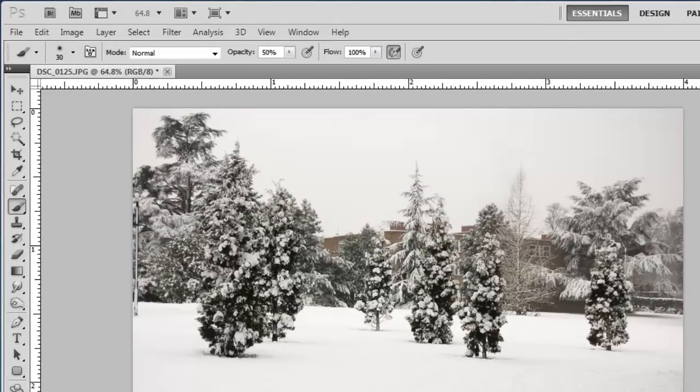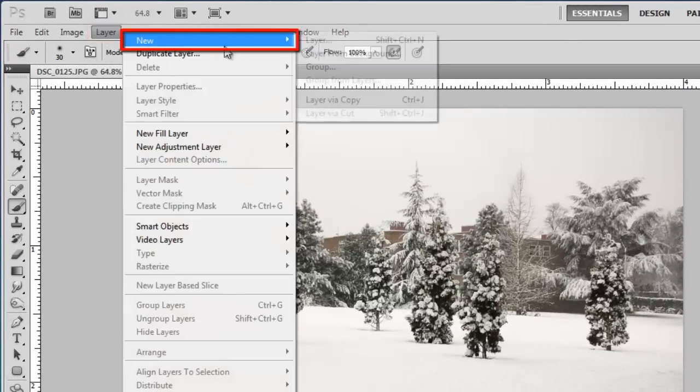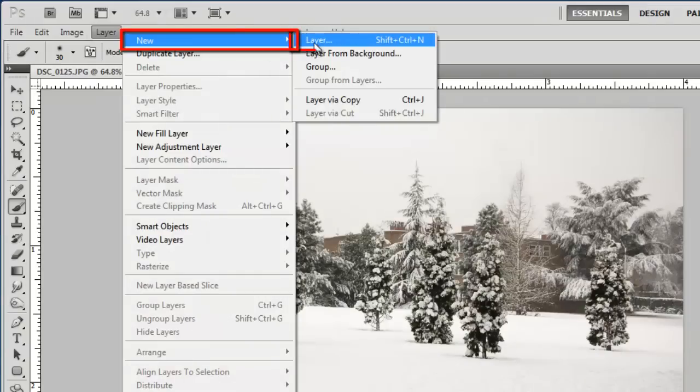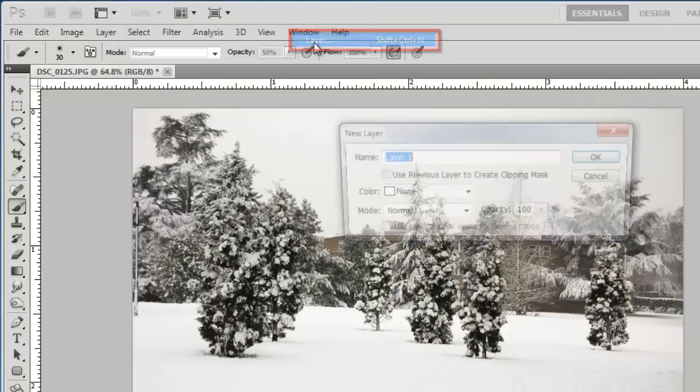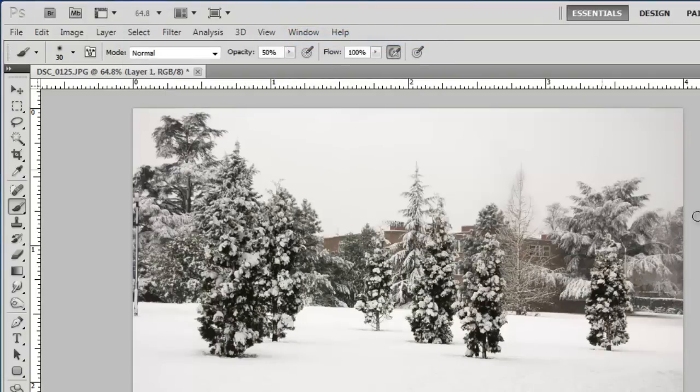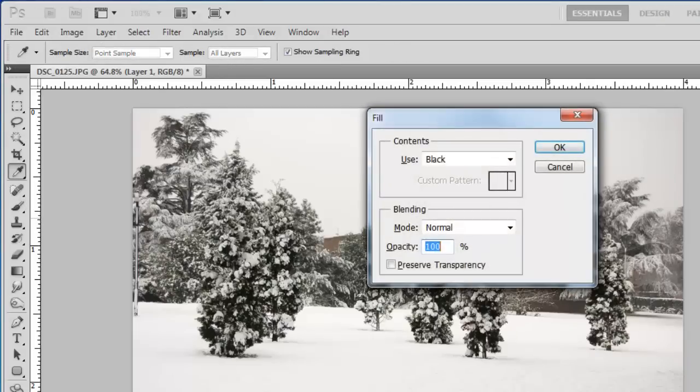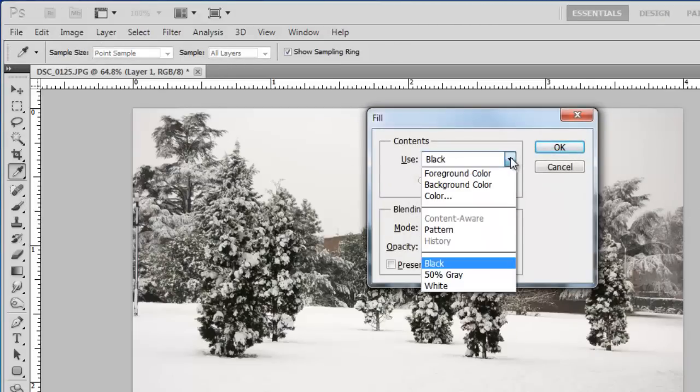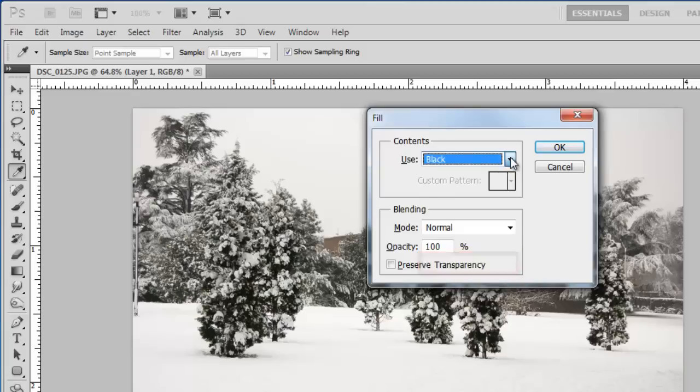Create a new adjustment layer by clicking Layer, then New, then Layer and clicking OK in the window that appears. Now press Shift and Backspace on the keyboard at the same time, and in the Fill window that appears, select Black from the drop down menu and click OK.